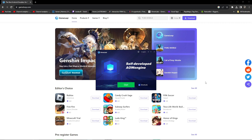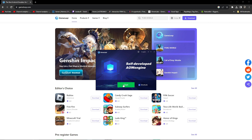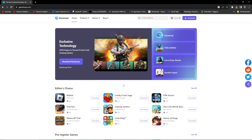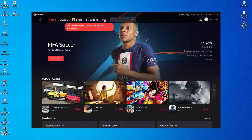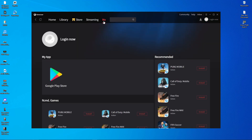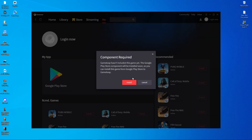After installation completes, click the Start button. It will take a moment to start the GameLoop engine. Once open, navigate to the 'Me' section — you'll see Library, Store, Streaming, and Me. Click on 'Me' and you'll get Google Play Store. Click on Google Play Store and it will prompt you to install it onto your GameLoop emulator.